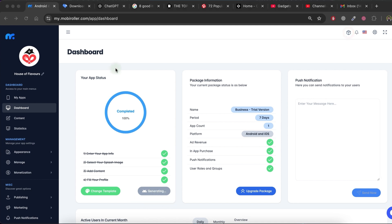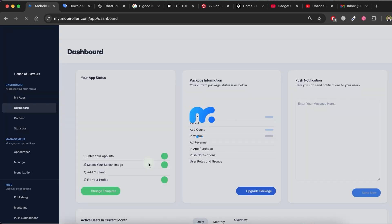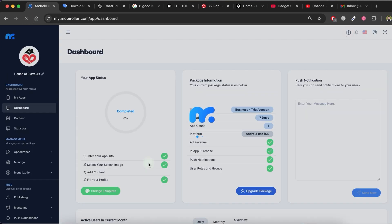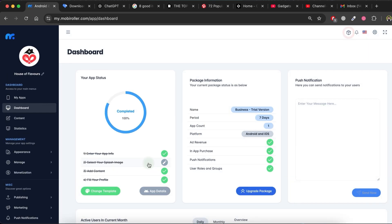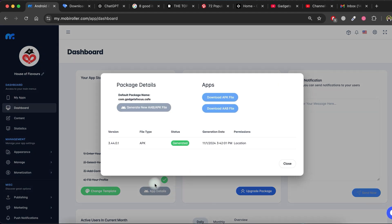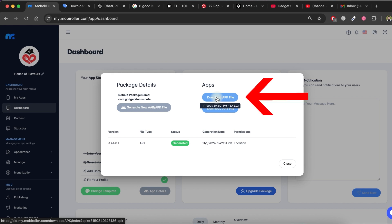After some time, please refresh the dashboard page. To download the app, just click on App Details and then download APK file.